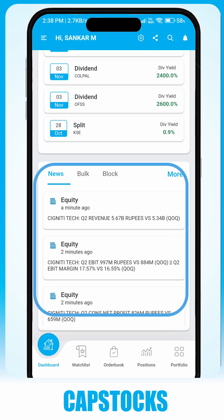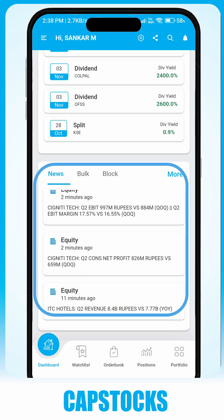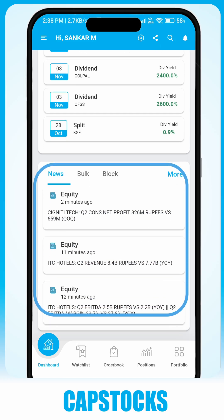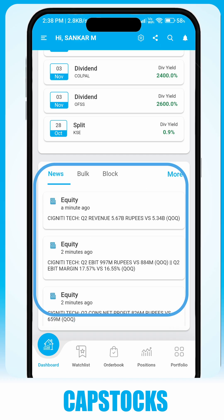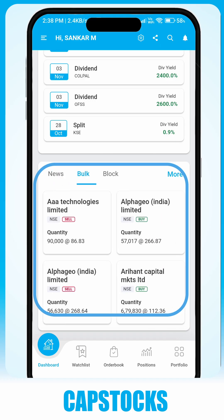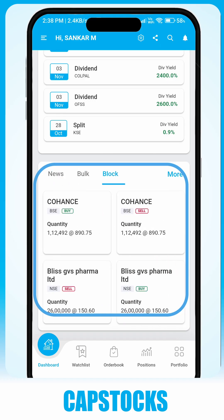The News tab helps you stay updated with the latest market news and insights in real time. The Block or Bulk tab informs you about the latest bulk and block deals happening in the market.